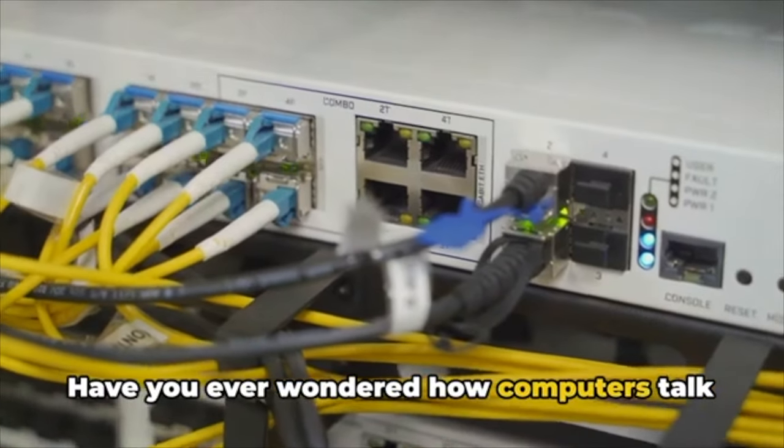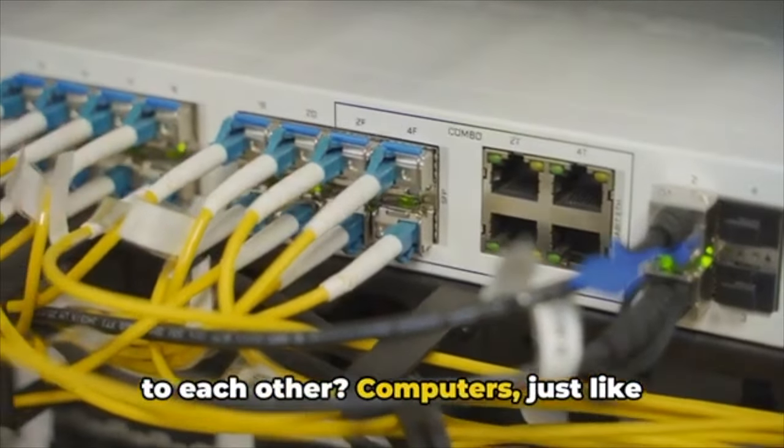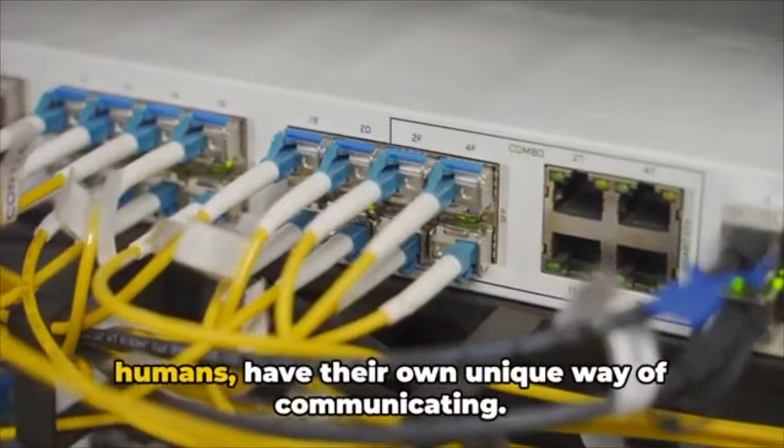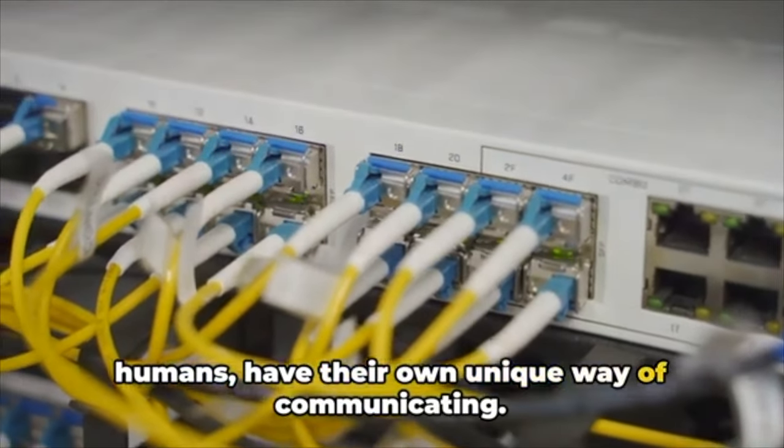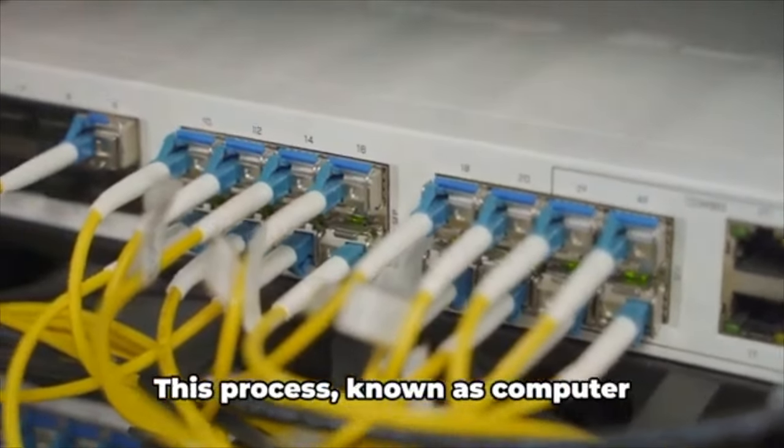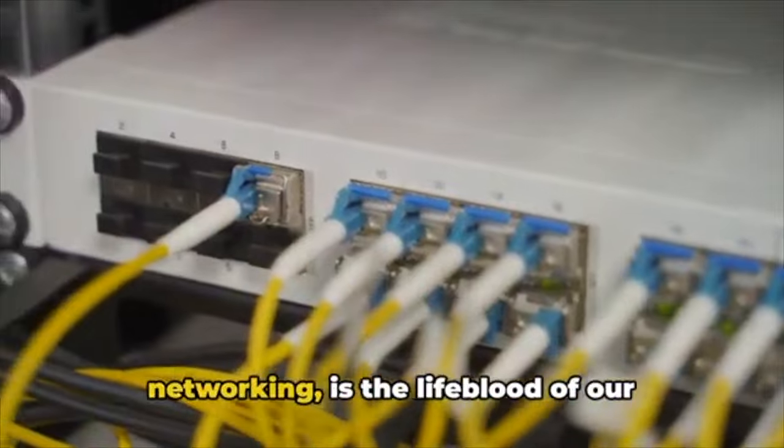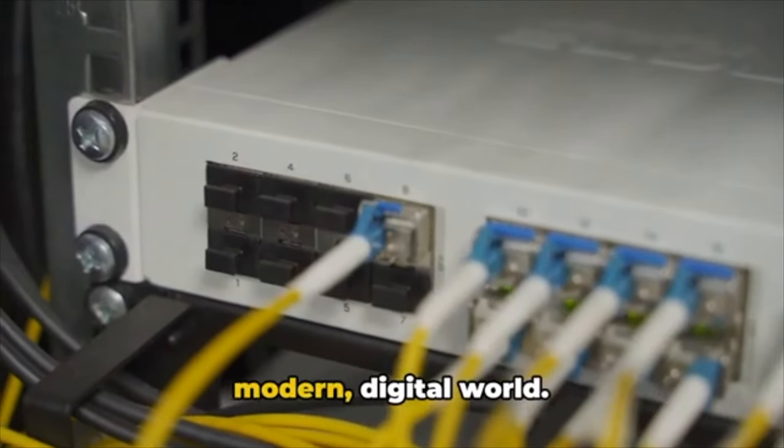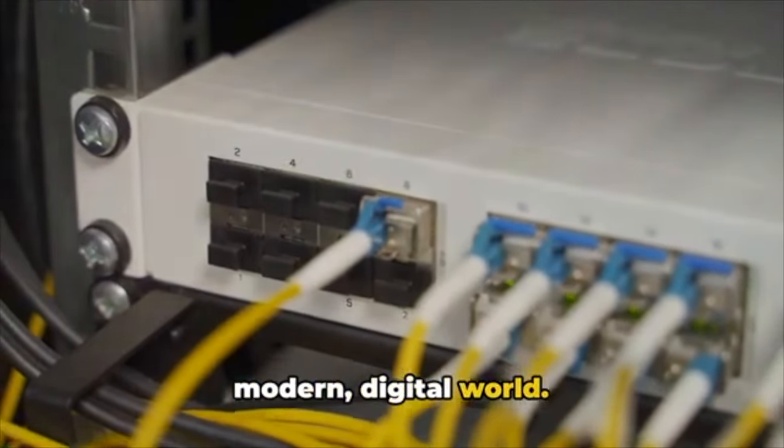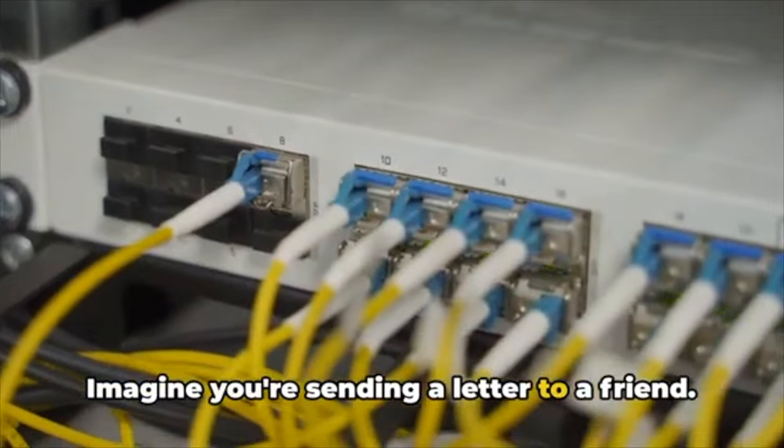Have you ever wondered how computers talk to each other? Computers, just like humans, have their own unique way of communicating. This process, known as computer networking, is the lifeblood of our modern digital world.